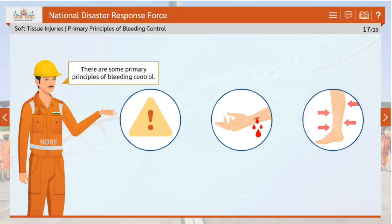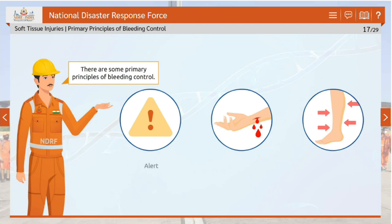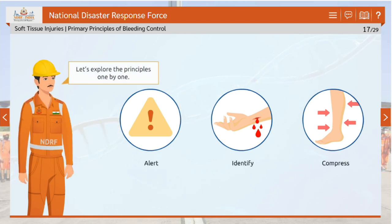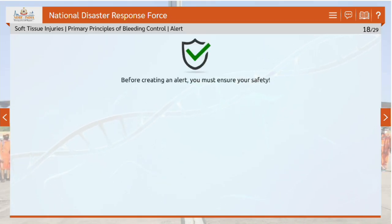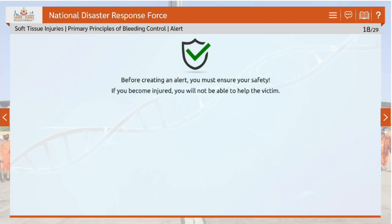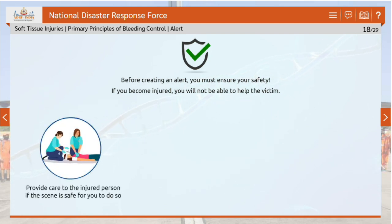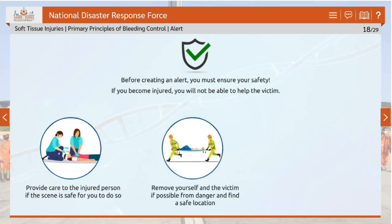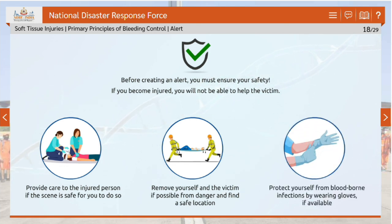There are three primary principles of bleeding control: alert, identify and compress. Before creating an alert, ensure your own safety — if you become injured, you will not be able to help the victim. Provide care to the injured person only if the scene is safe. If your safety is threatened, attempt to remove yourself and the victim from danger and find a safe location. Protect yourself from bloodborne infections by wearing gloves if available.